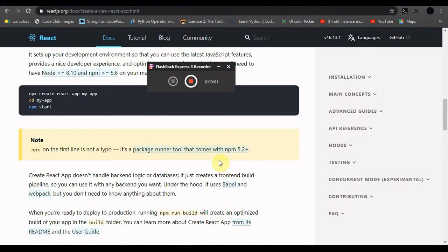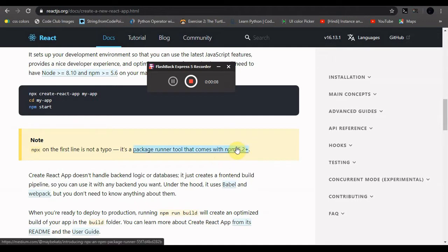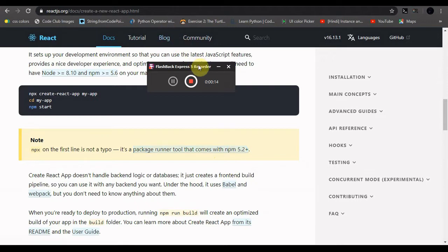Hello guys, this is Satam Suna and in this video we are going to learn how we can deploy a React app on some kind of server. In this case I am using Heroku server. Before starting this video, let me tell you one thing — it is ridiculously simple to deploy your React app on Heroku server. It is even simpler than Express. So let's get started.